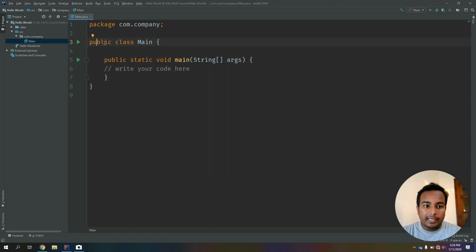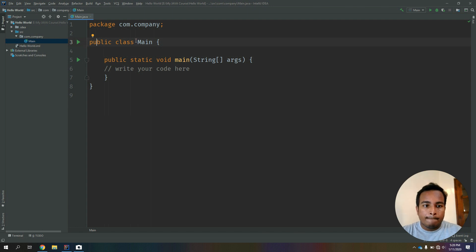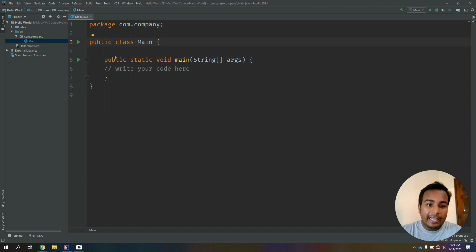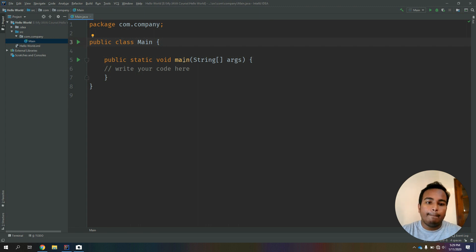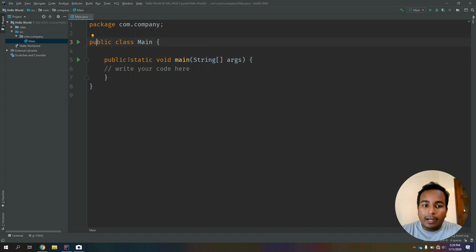So we have to look at this line. We have to look at the password line. The password line is: public, static, void, main. We have to look at the main function.